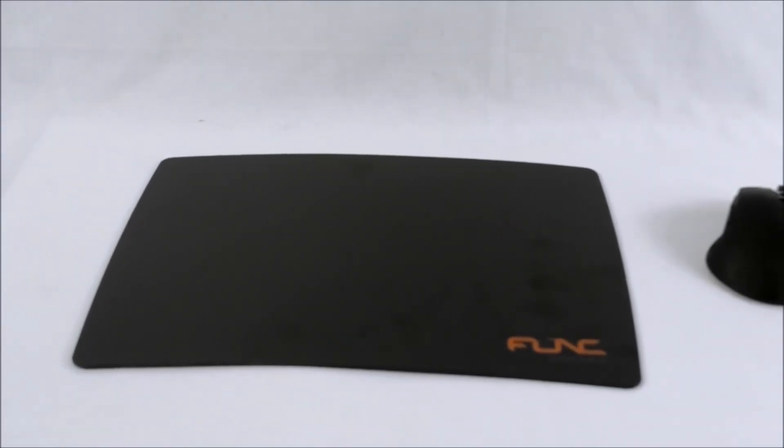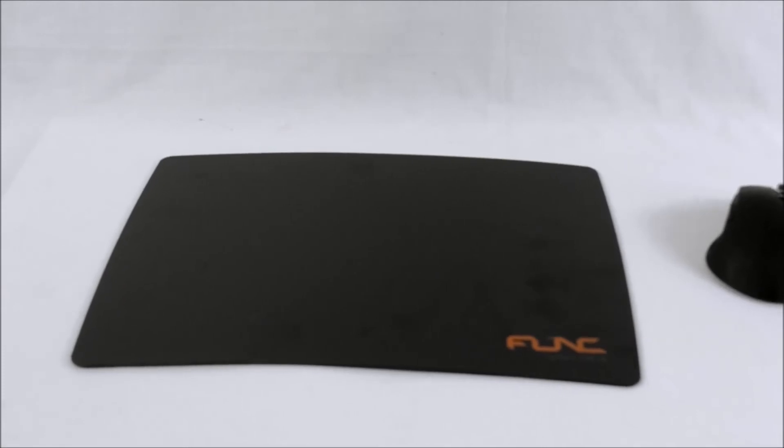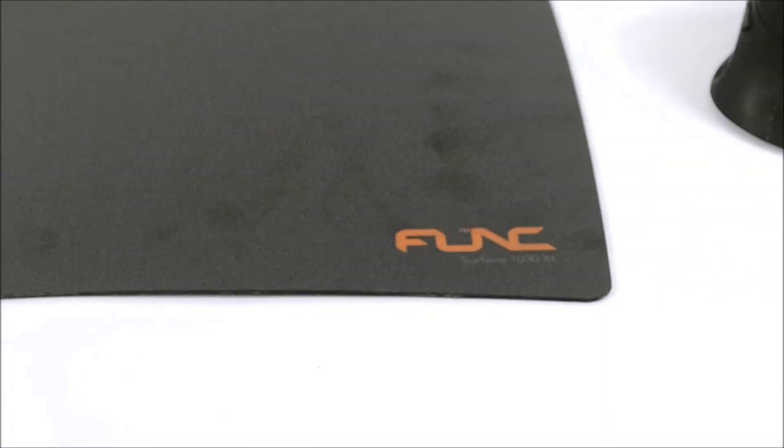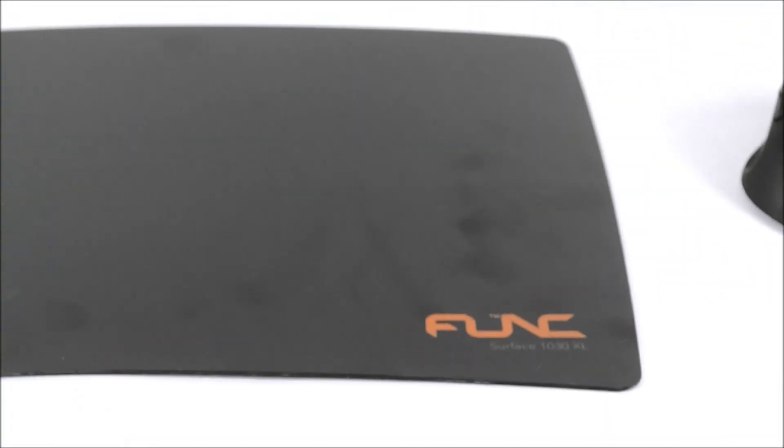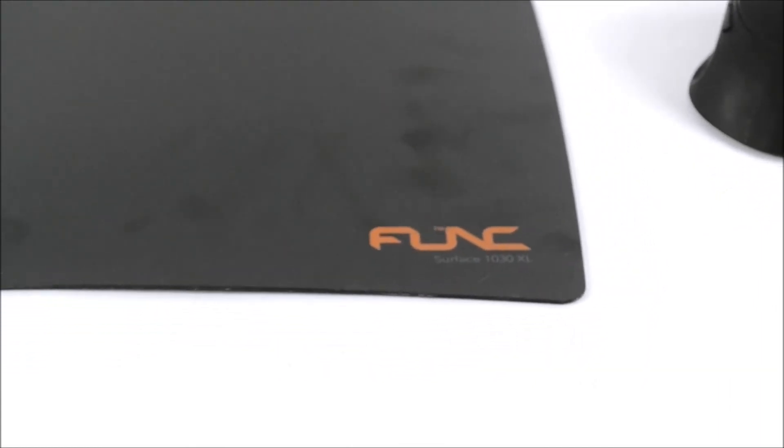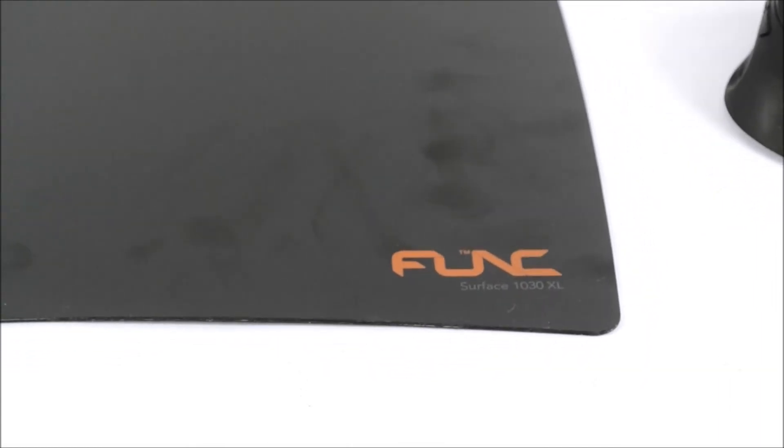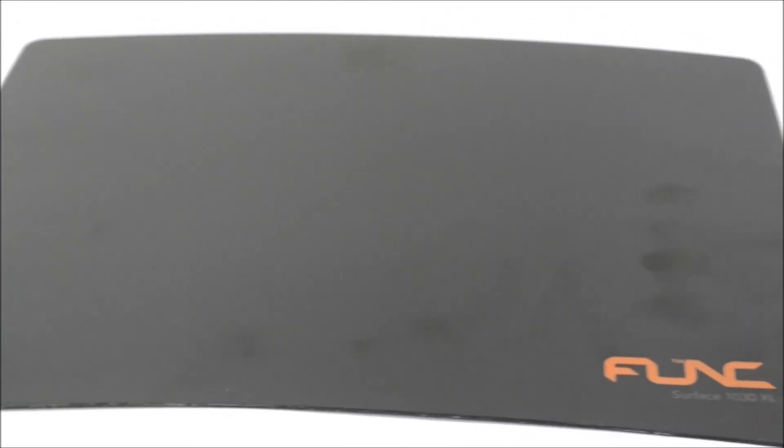Now it's not the cheapest mouse mat on the market coming in at about £34. It's expensive but what you do get is top quality Funk branded mouse mat, rubber grip pad, and a very well professionally presented box. You can get that from Scan. But that's the end of the overview. Ciao for now.